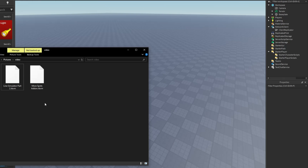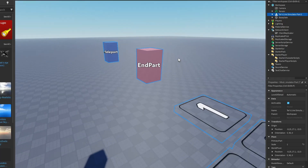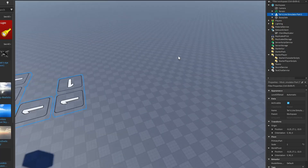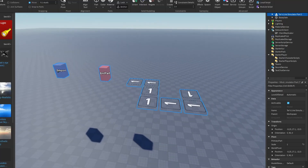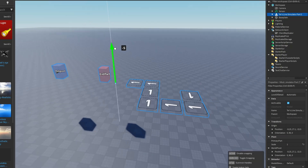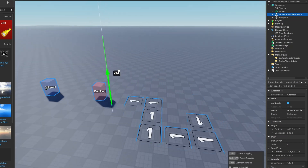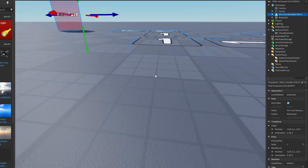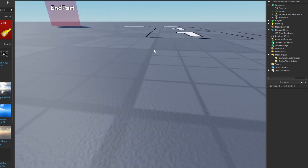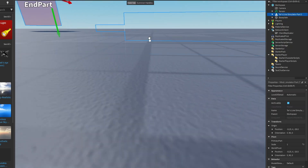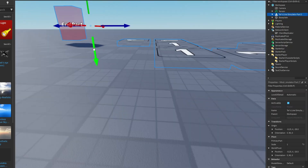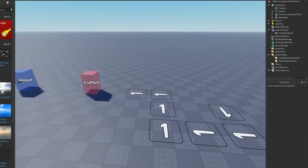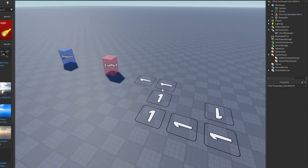You can get it from the Discord server — it's linked in the description. You want to drag it and drop it into workspace. Now you're gonna make it flat on the ground; the best way to do that is just drag it off the base plate a bit and put it down by one side.